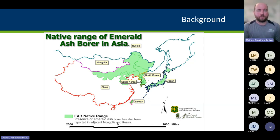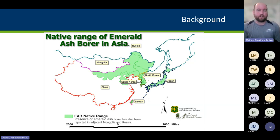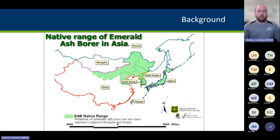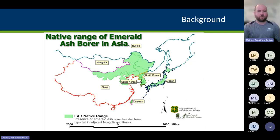It was first identified in Minnesota in 2009 — nearly 15 years ago in the South St. Anthony Park neighborhood of St. Paul. We are now at 48 counties with known infestations, and it keeps ticking up and starting to move pretty rapidly. We're having this meeting today due to the recent find of Emerald Ash Borer in Crow Wing County in the Brainerd area.